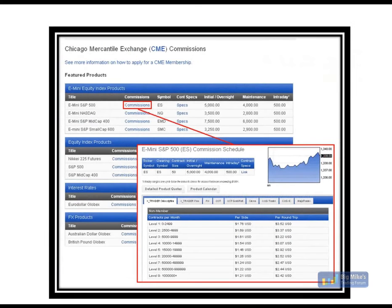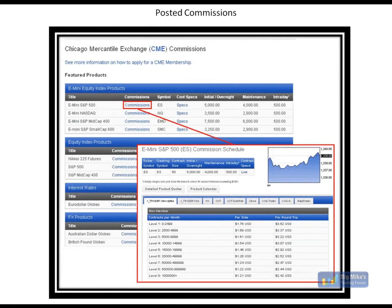Speaking of prices, the commission tab is on our website. You can access and take a look at it any time. As you can see, they are clearly posted. Each contract commission is broken down by product, volume tiers, platforms, and various exchange memberships.